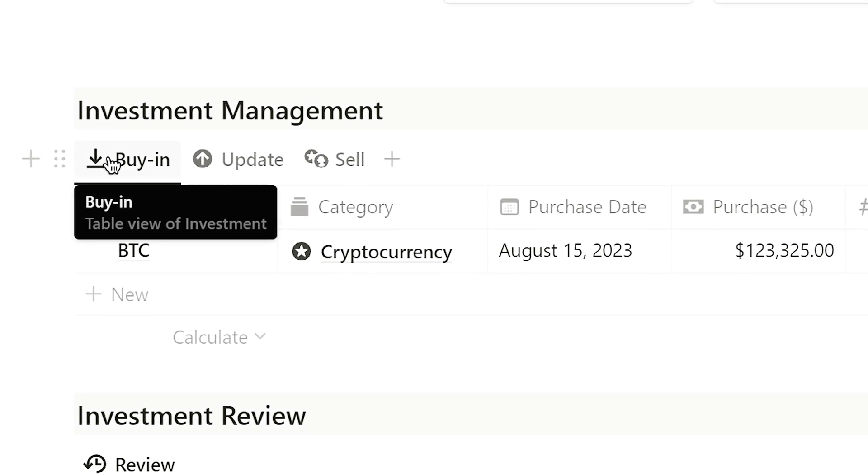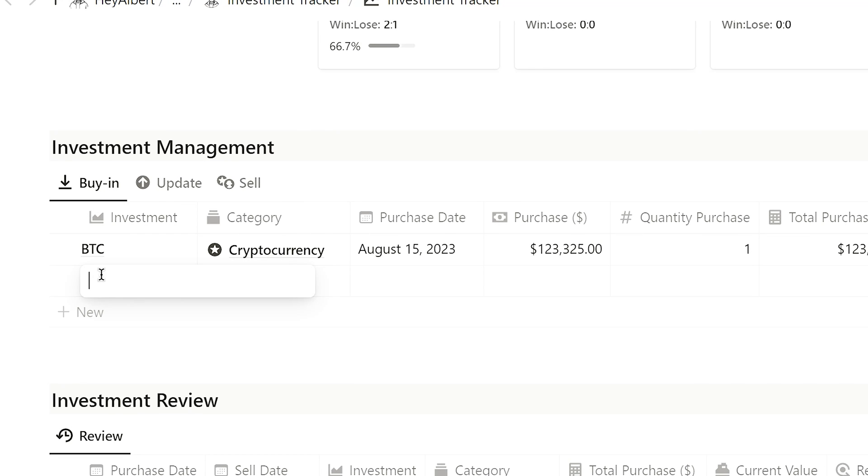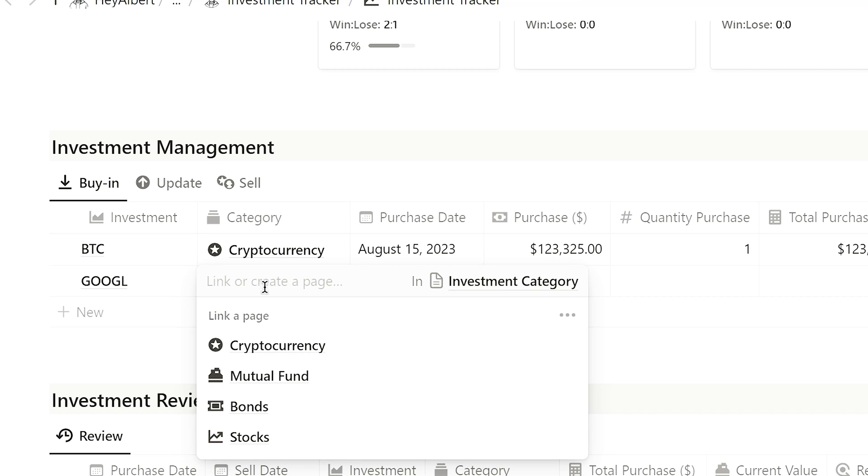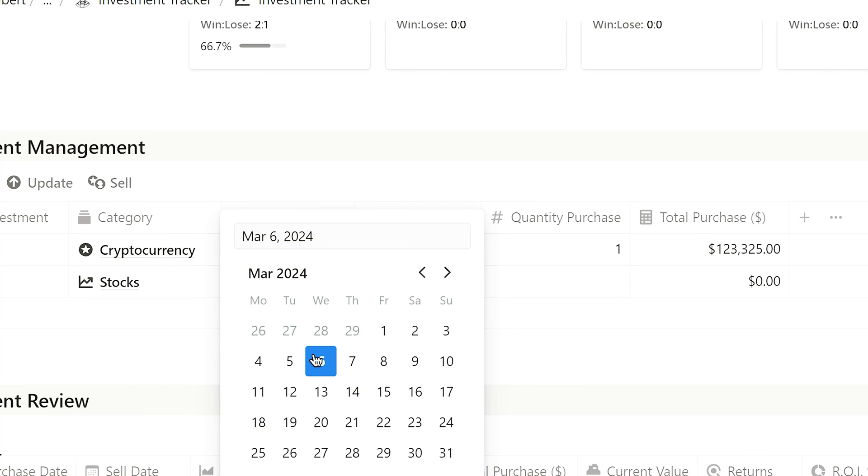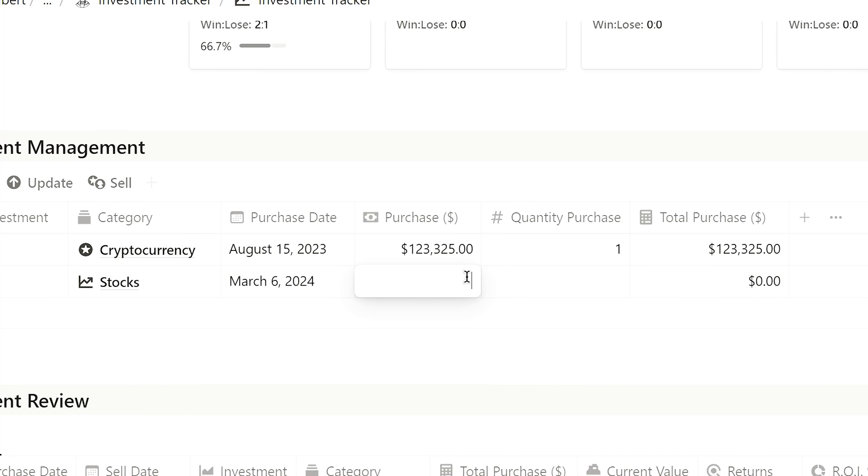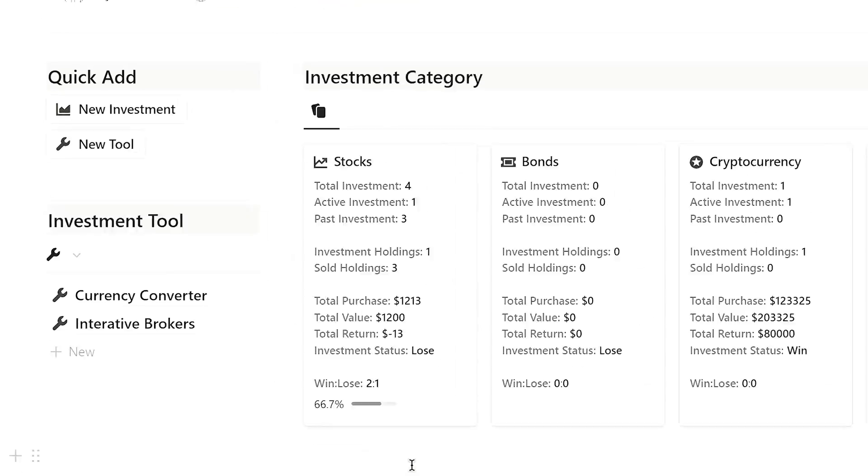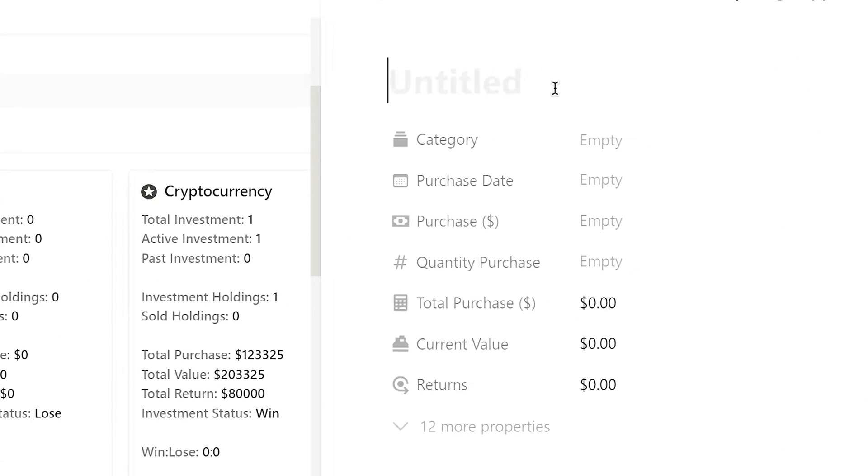Next is the Investment Management chunk. In the Buy In section, we can add new investment items by entering their names and classifying them into the appropriate categories. Select the buying date, price, and units, and the system will automatically calculate the total purchase price. I've also designed a button for adding new investment items for convenience.